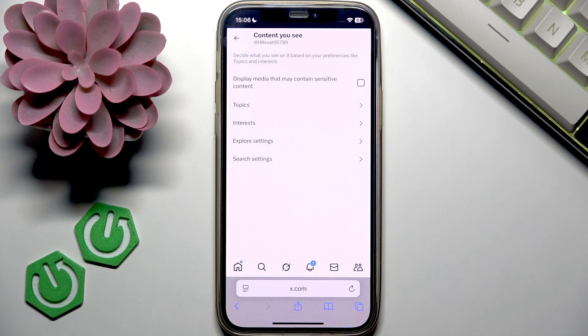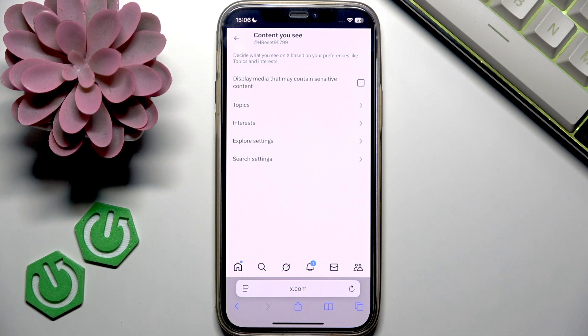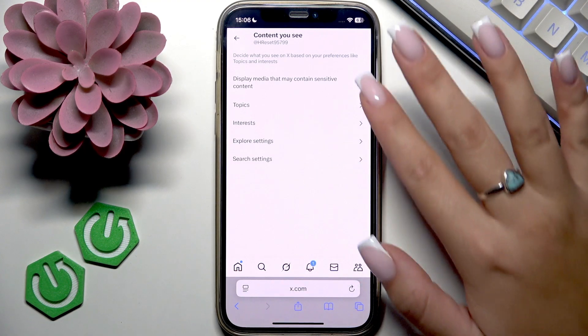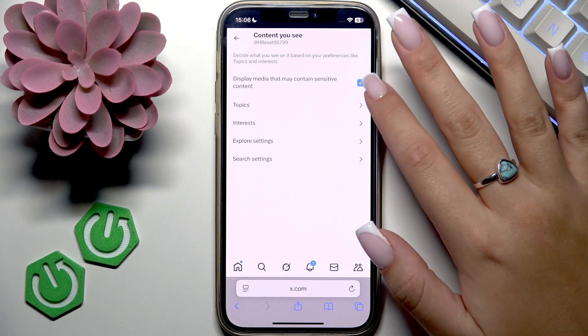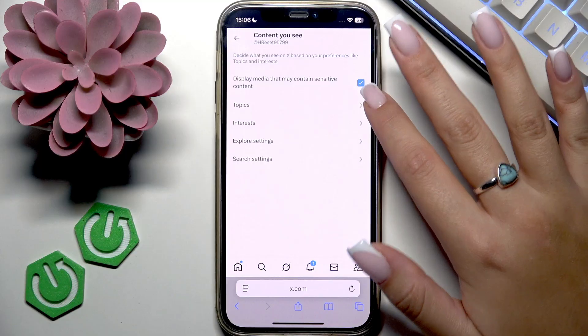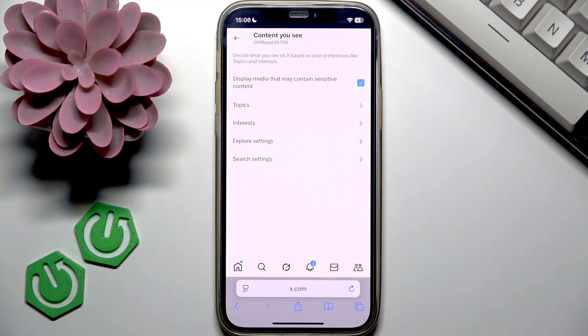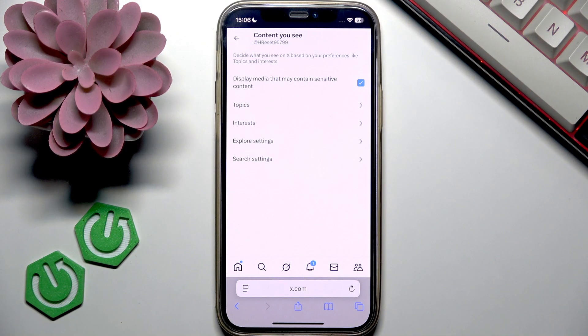Now, if you want to see sensitive content on X, then you should make sure that you put a tick in the checkbox next to the line that says display media that may contain sensitive content.